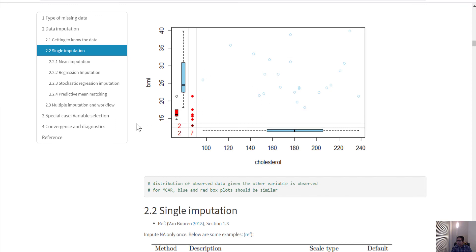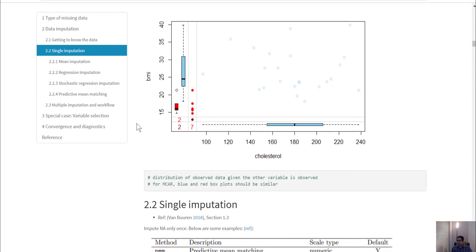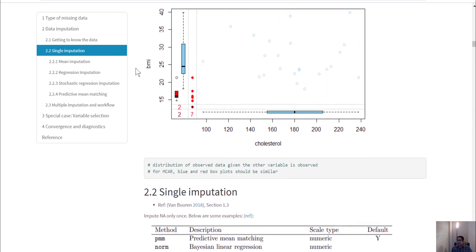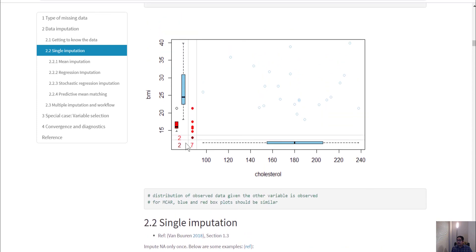Next we will talk about single imputation.